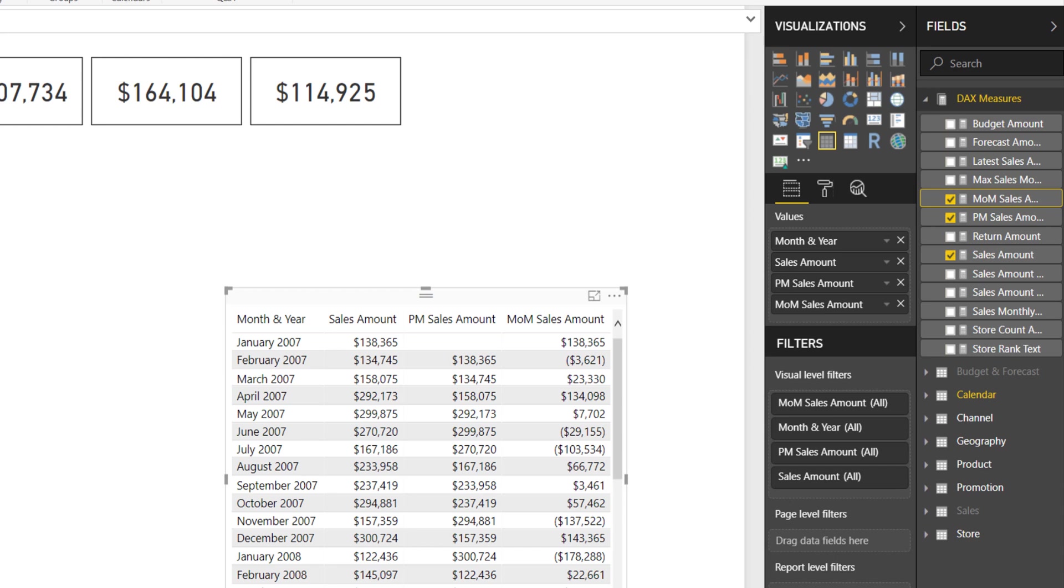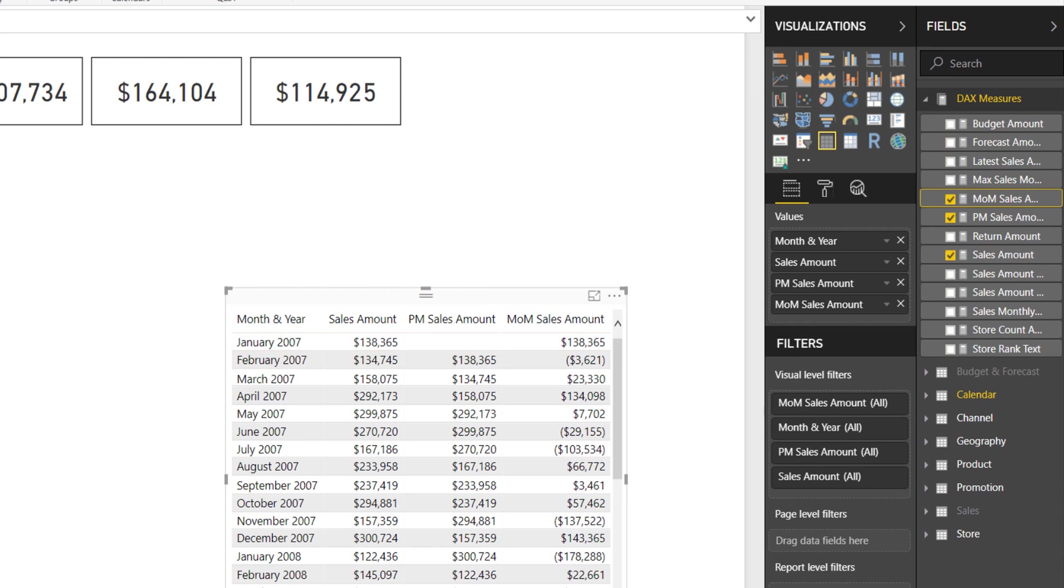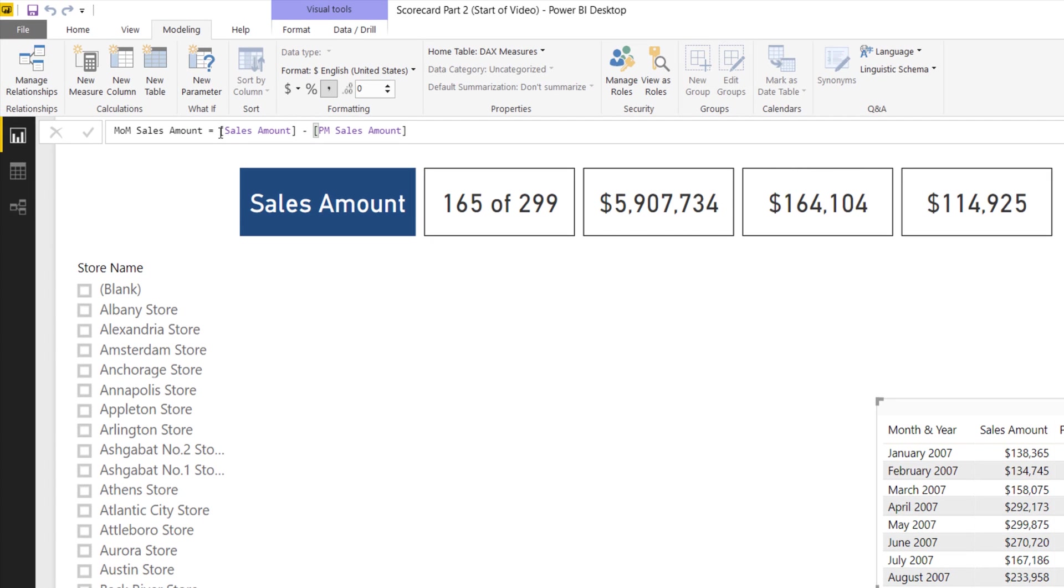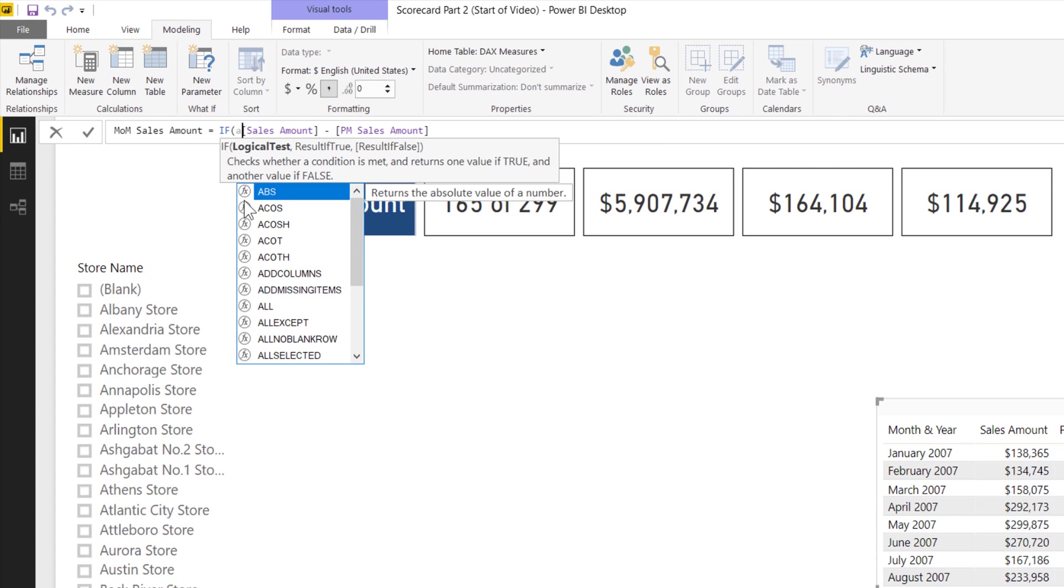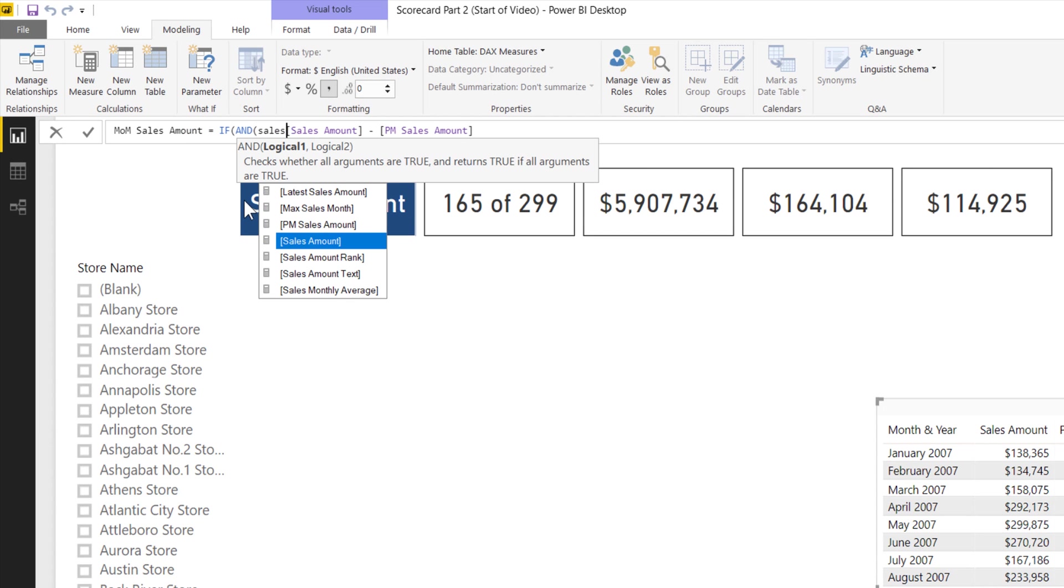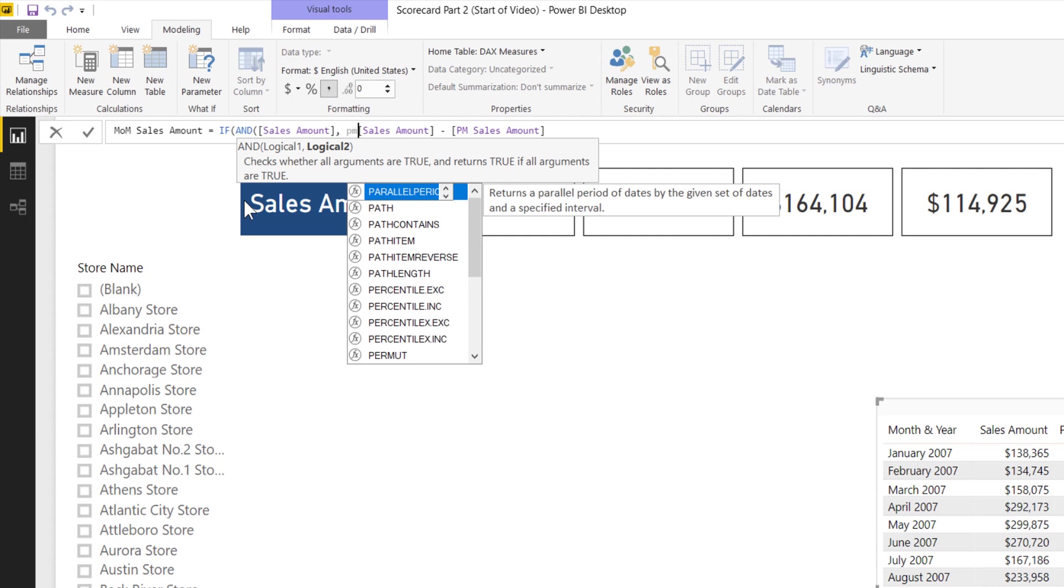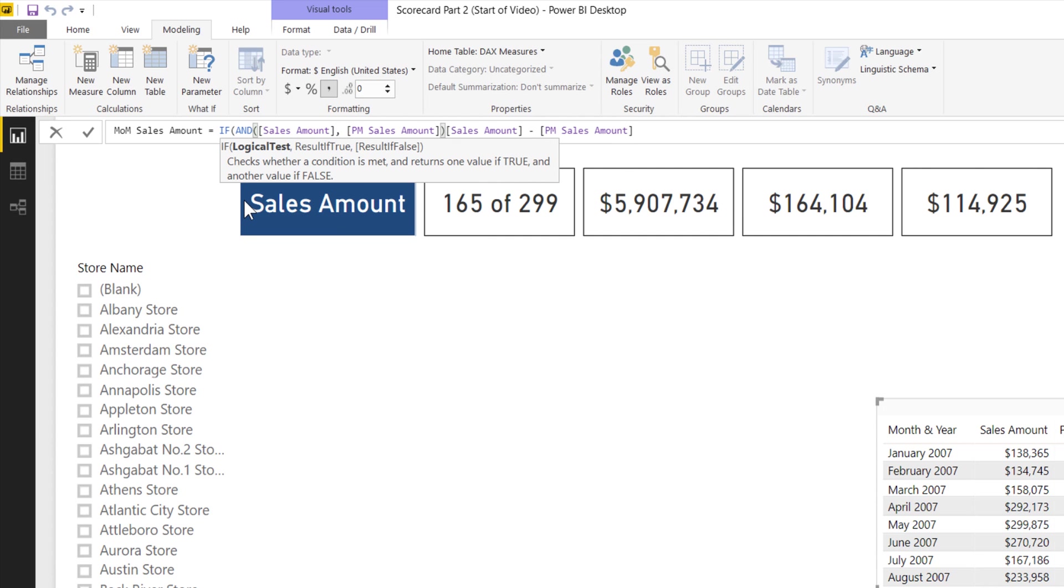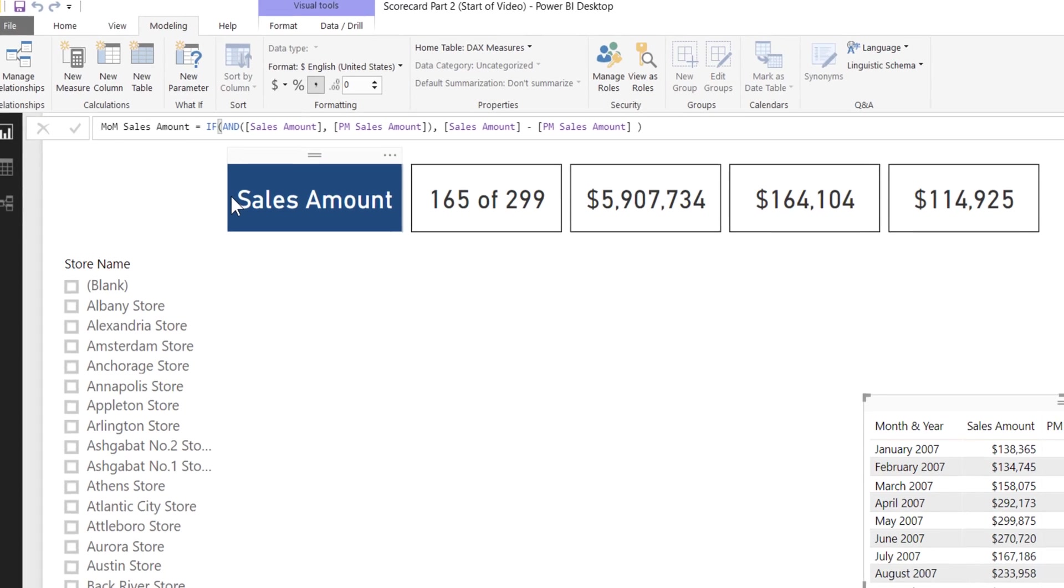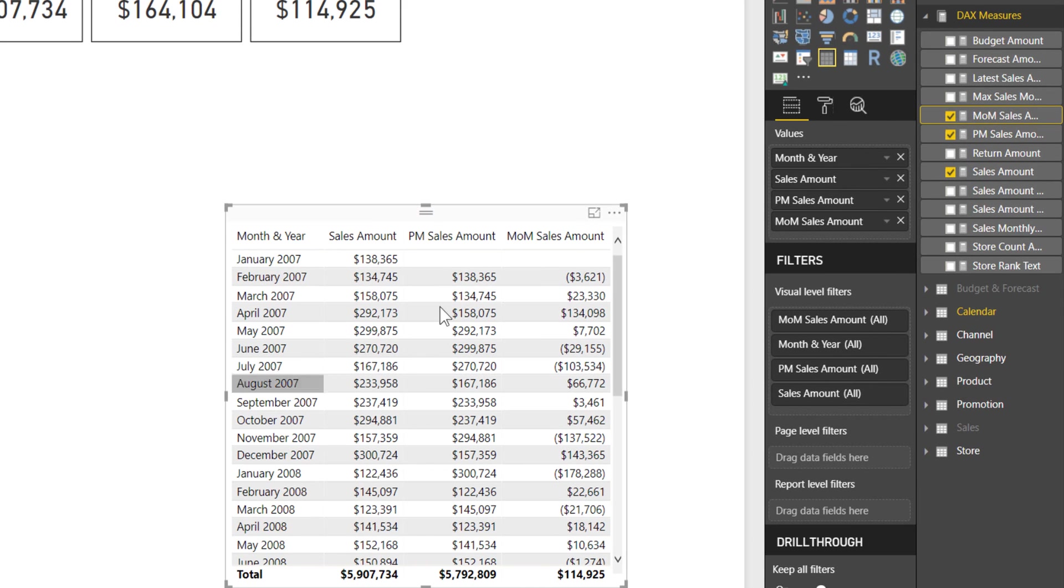If you notice, there are some rows where you might not want it to calculate. January had no prior month sales amount because that was the first month any values were sold. To fix that, you can add an if statement. This checks first to make sure that sales amount and prior month sales amount both exist. If that's the case, it calculates. Otherwise, it returns blank. That extra condition now makes sure the monthly sales amount only calculates if there's a non-blank value for both current and previous.